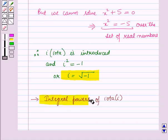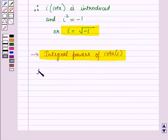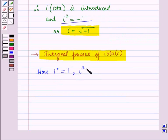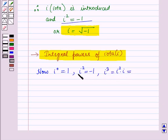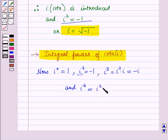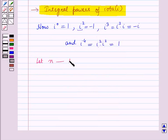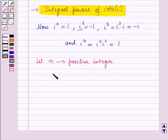Now let us discuss the integral powers of iota. Iota raised to power 0 is equal to 1. Iota squared is equal to minus 1. Iota cubed equals iota squared into iota, and since iota squared is minus 1, this equals minus iota. Iota raised to power 4 equals iota squared into iota squared, which equals minus 1 into minus 1, which equals 1.